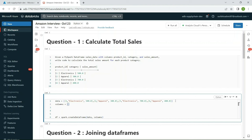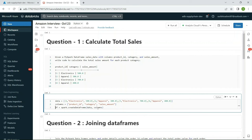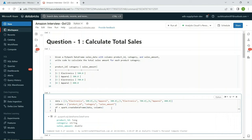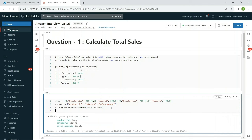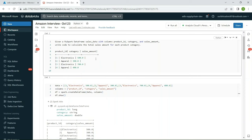Now let's define the columns. As already mentioned, we have three columns: product_id, category, and sales_amount. Then we create the DataFrame: df = spark.createDataFrame(data, columns). If we run this and show the DataFrame, we can see the table with those four records correctly populated.